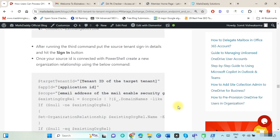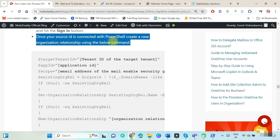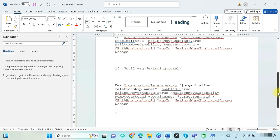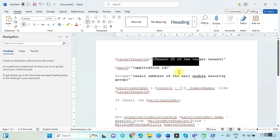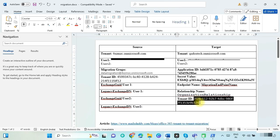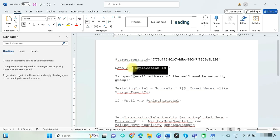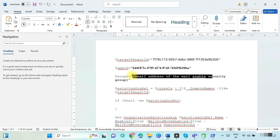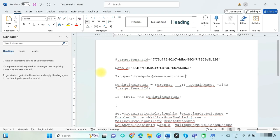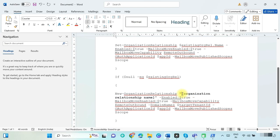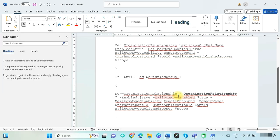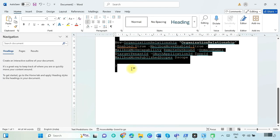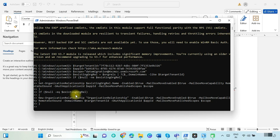To create an organization relationship to the target tenant, copy this command and paste it in a Word file and update it: put the target tenant ID, the created application ID, the group mailbox ID, and provide the created organization relationship name. Copy and run this command on the source tenant PowerShell.